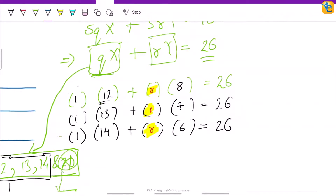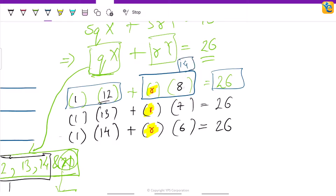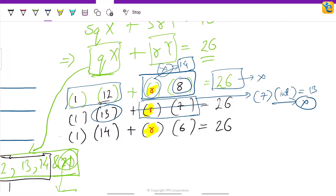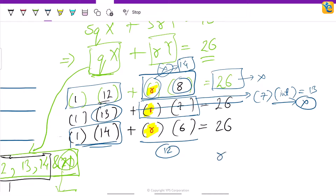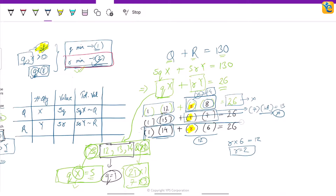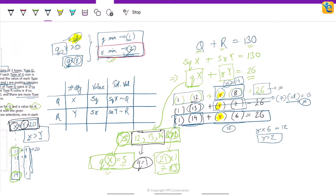If x=12, then y=8, and for the sum to be 26 we need r·8 = 14. But 8 multiplied by no integer gives 14 — eliminated. If x=13, then y=7, and we need r·7 = 13. But 7 multiplied by no integer gives 13 — eliminated. If x=14, then y=6, and we need r·6 = 12. Yes — when r=2, this works, and r=2 satisfies the minimum integer constraint. So our solution is qx=14 and ry=12.